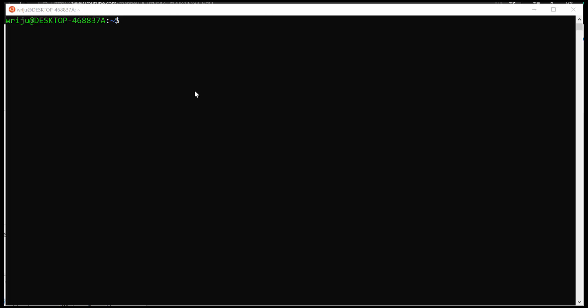Hello, this is Riju and I'm going to talk about Azure CLI today — some of the basic stuff. What you're seeing is on my local machine I have Windows Subsystem for Linux, and inside of it I have Azure CLI installed. The instructions on how to install all of this are given in the official Azure documentation, so if you search for Azure CLI and then the installation process, you will get to see all of them. I'm not going into that step-by-step process.